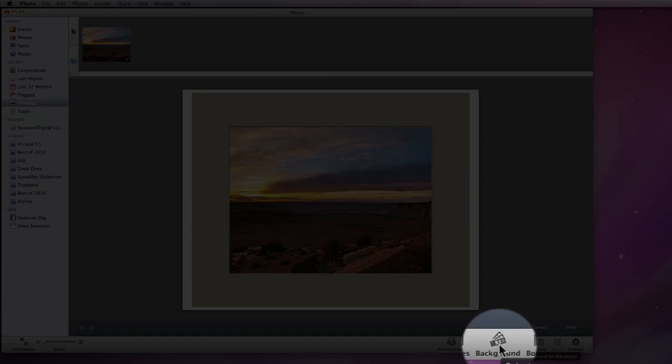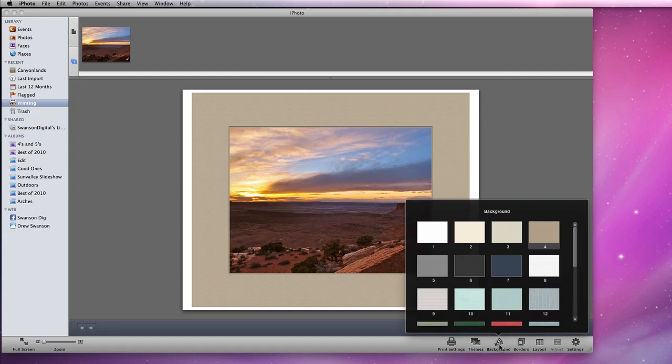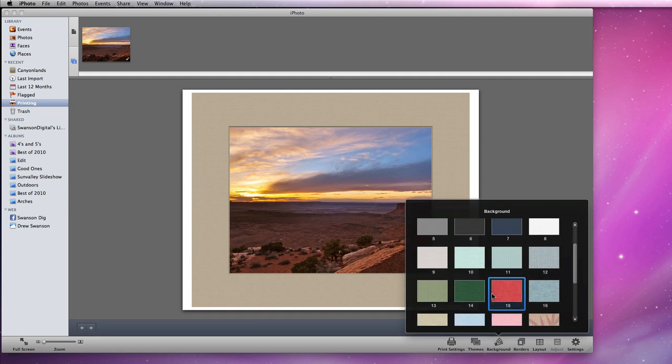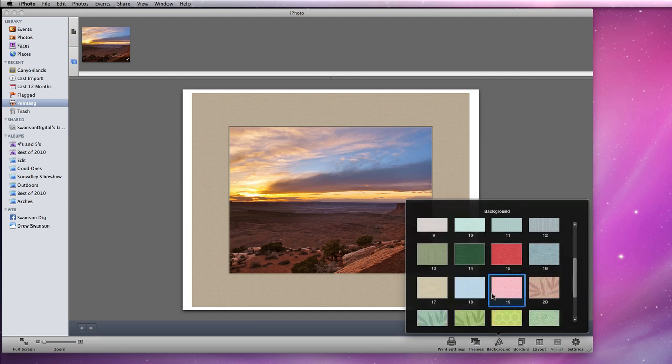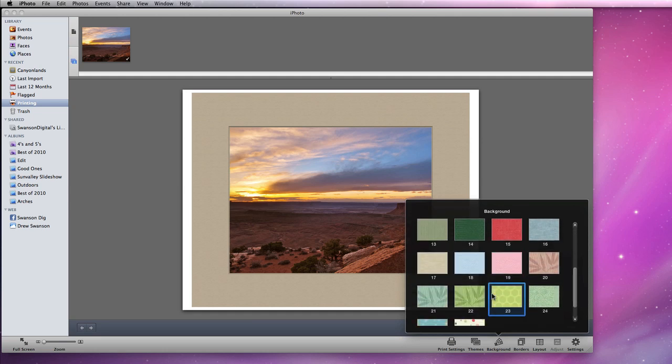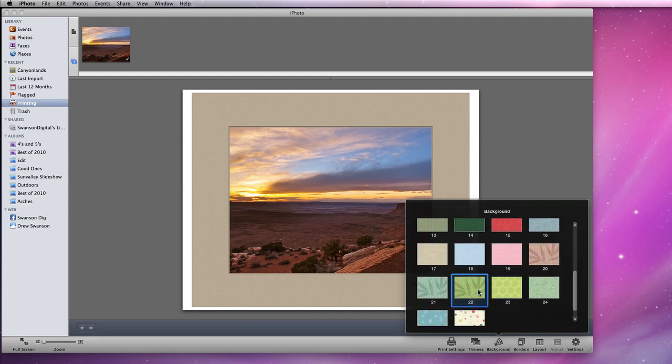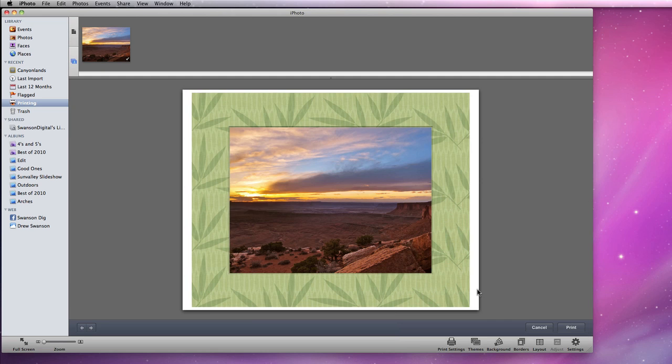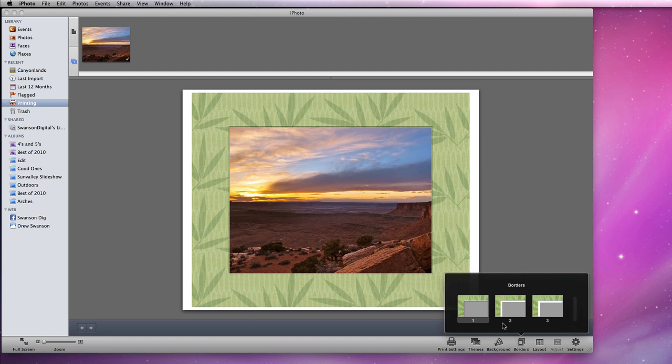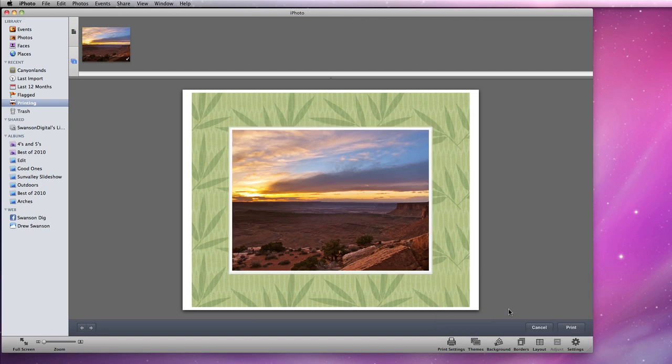Click the Background button here and I can adjust the background color or choose from a few styles. The Borders button will give me a few options to adjust how the matte looks around the photo.